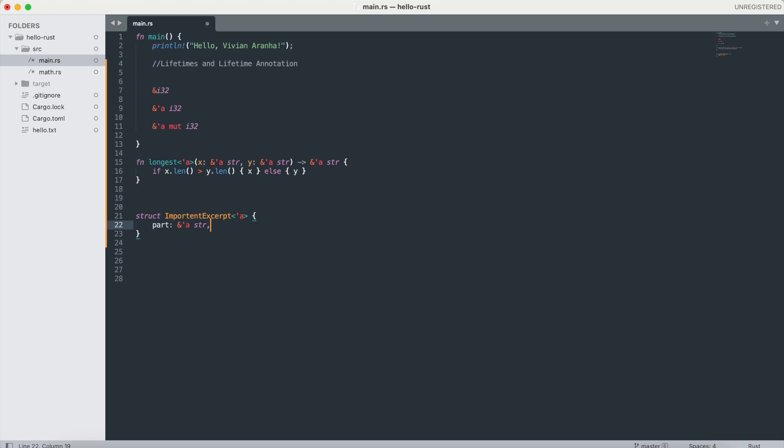Now, let's look at lifetime annotations in method definitions. When defining methods on structs with lifetimes, you need to annotate the lifetime similarly to functions.